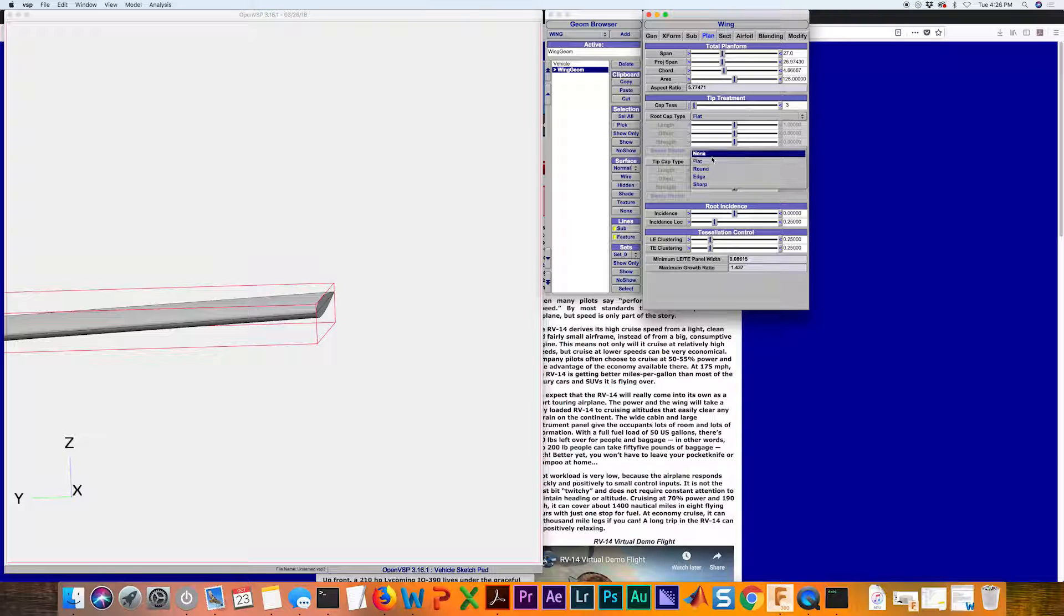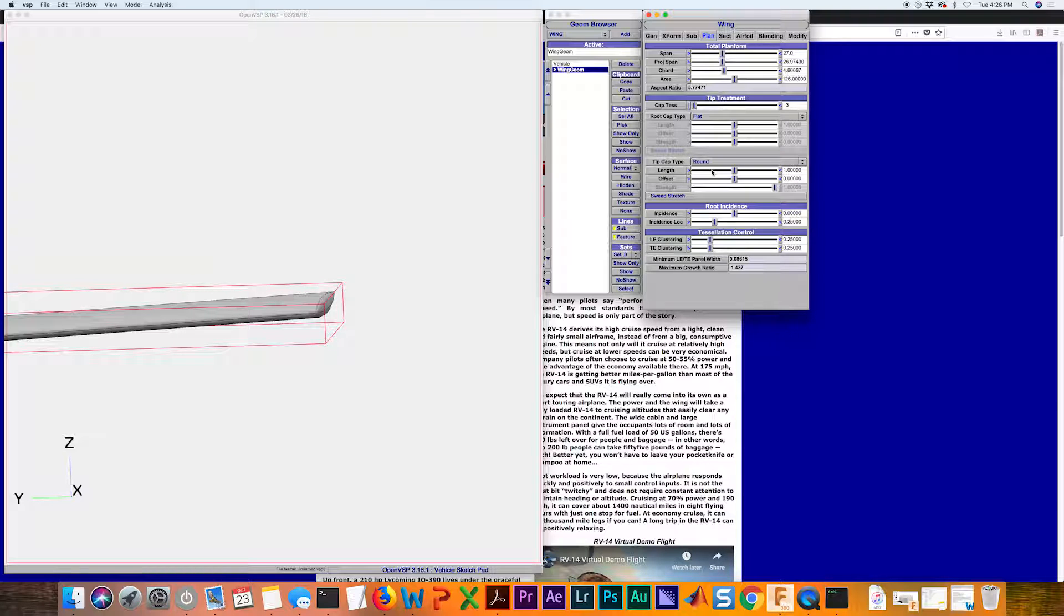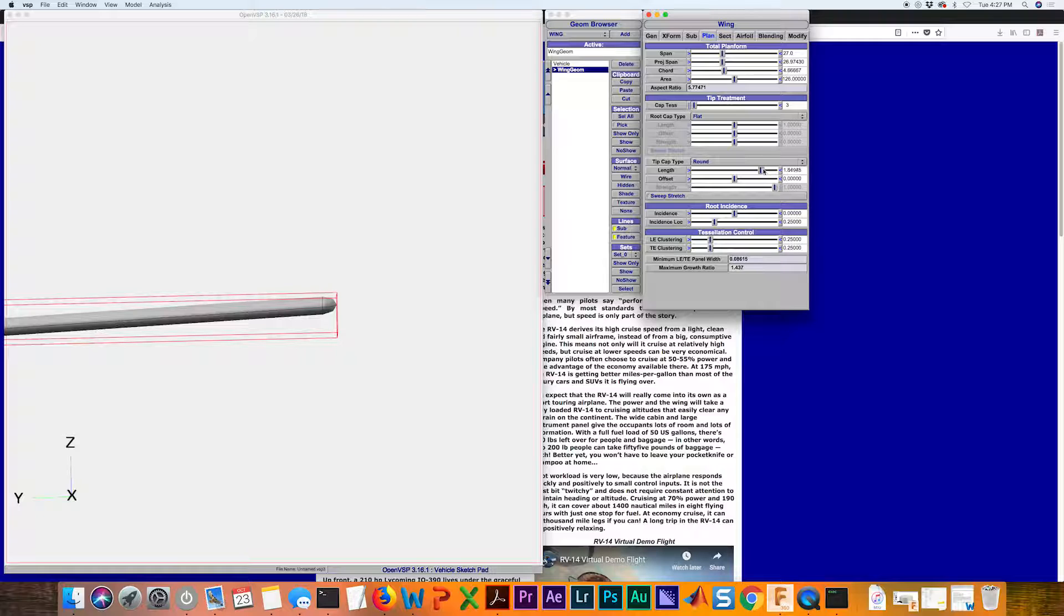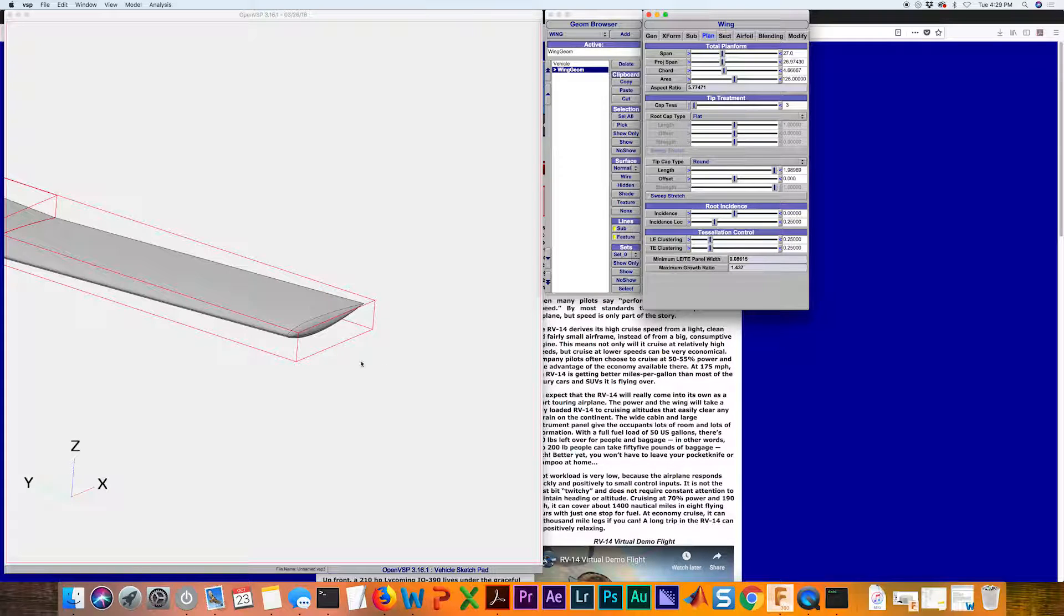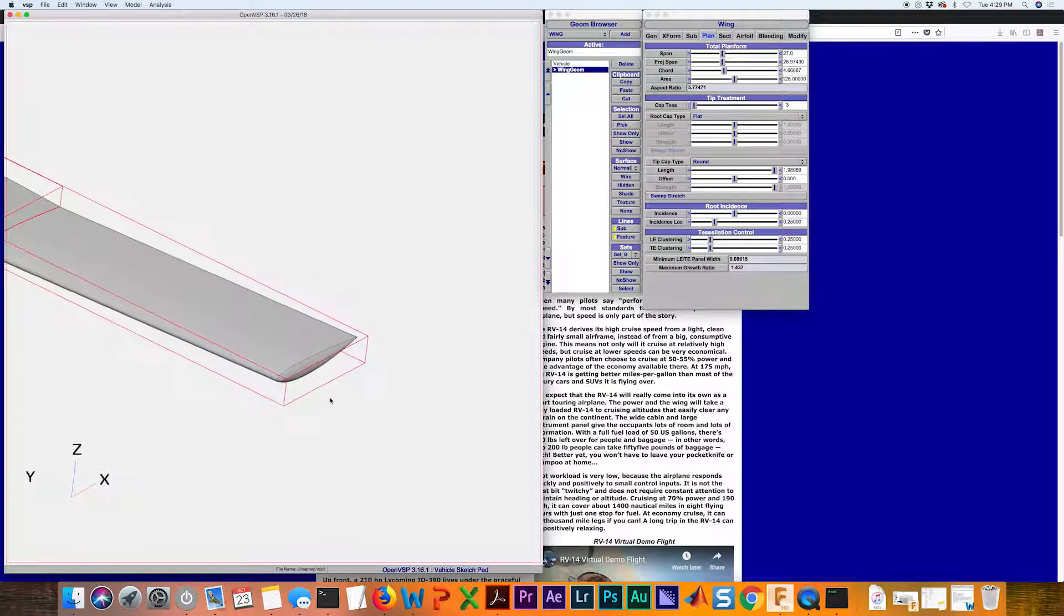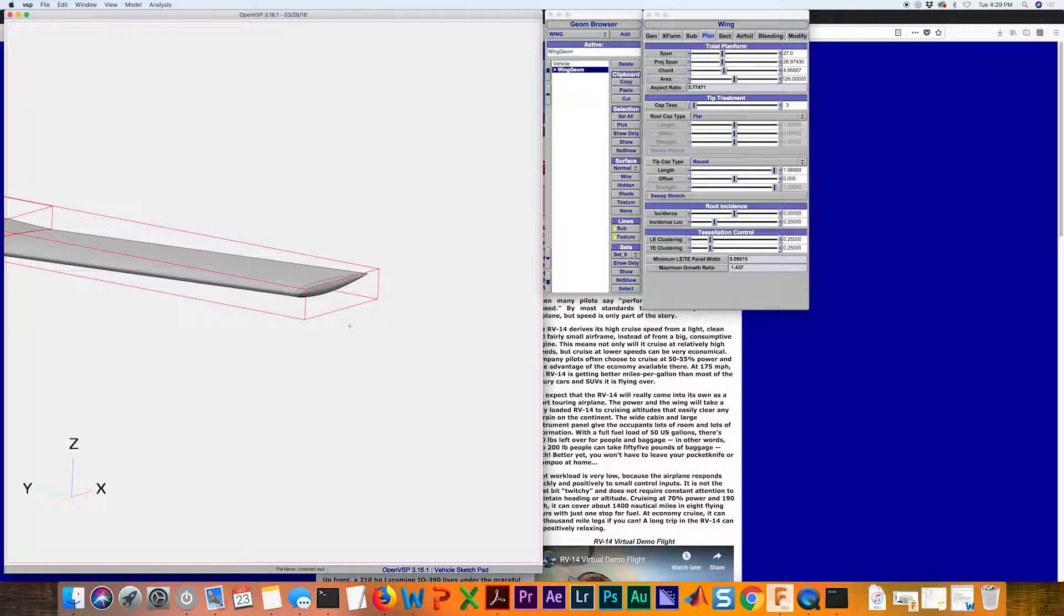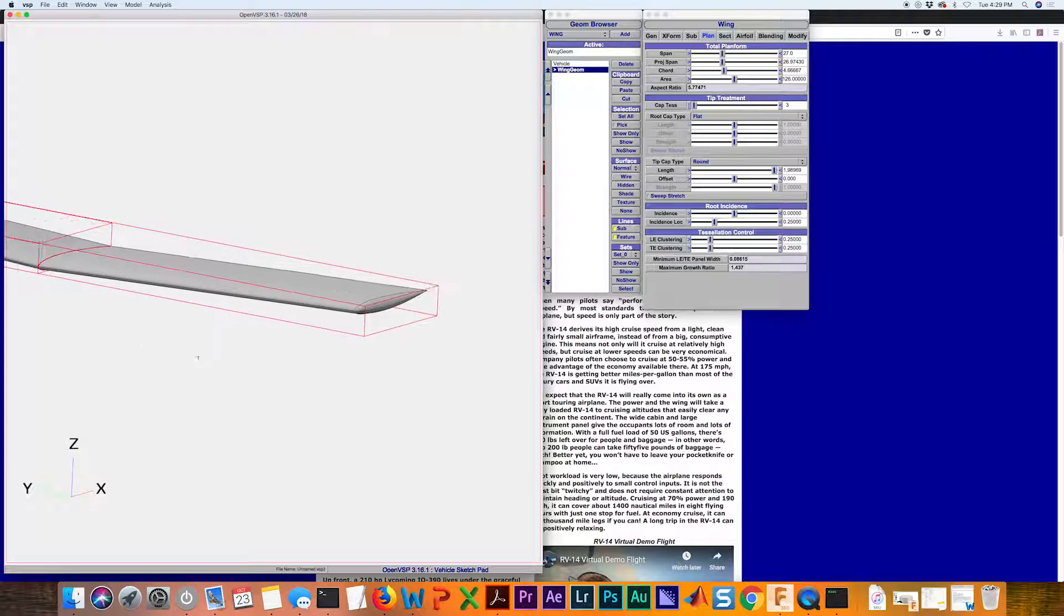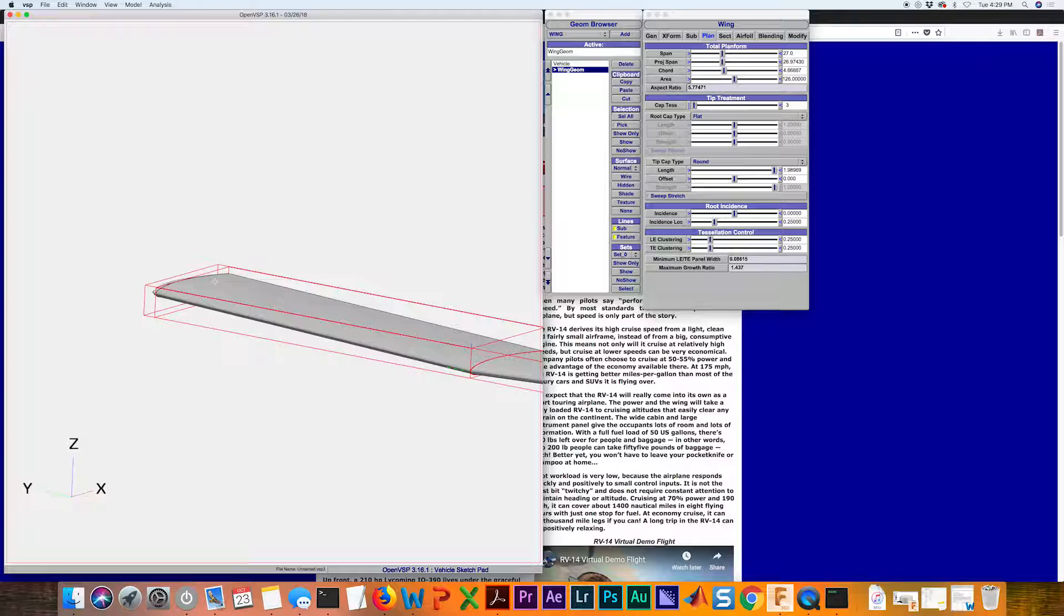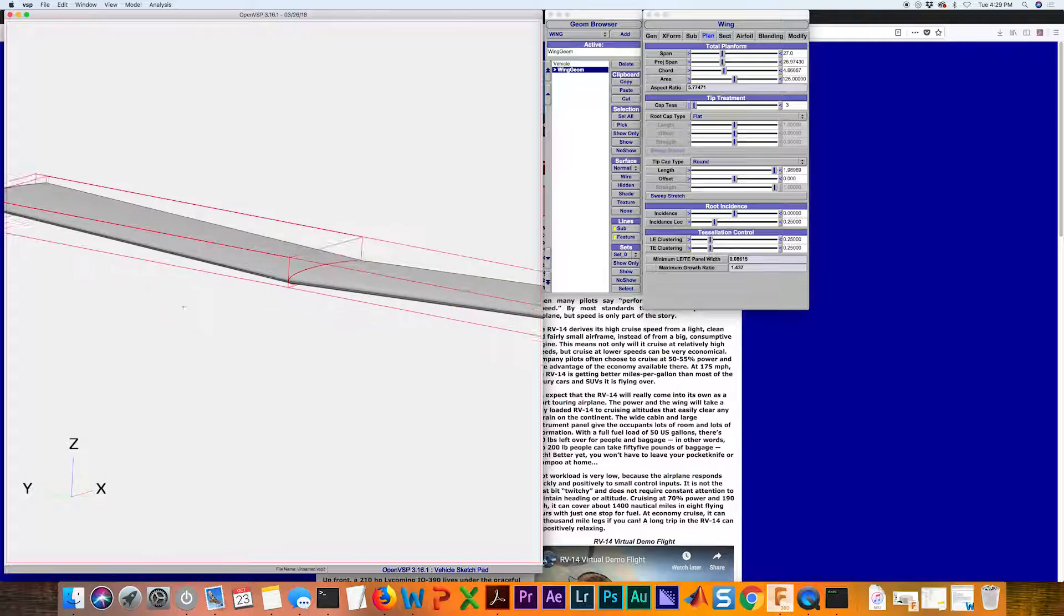There are a few selections. We can do round, bring that out just a little bit more. I'm pretty happy with the way that this looks right now. You'll notice that because you selected the tip treatment for this one, it also did the same thing for the other wing tip.